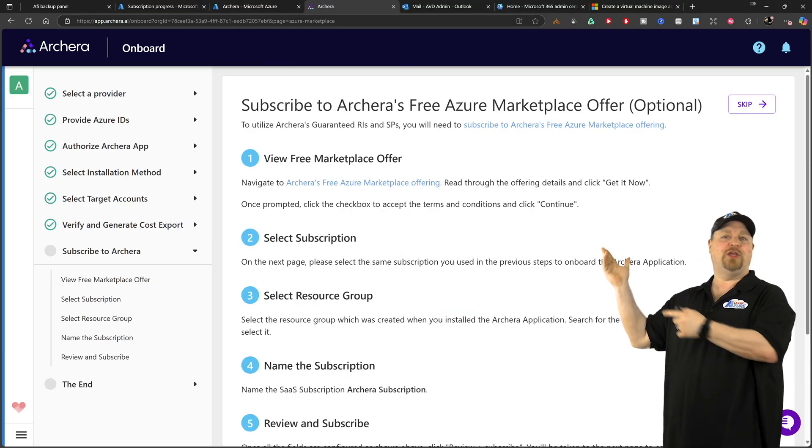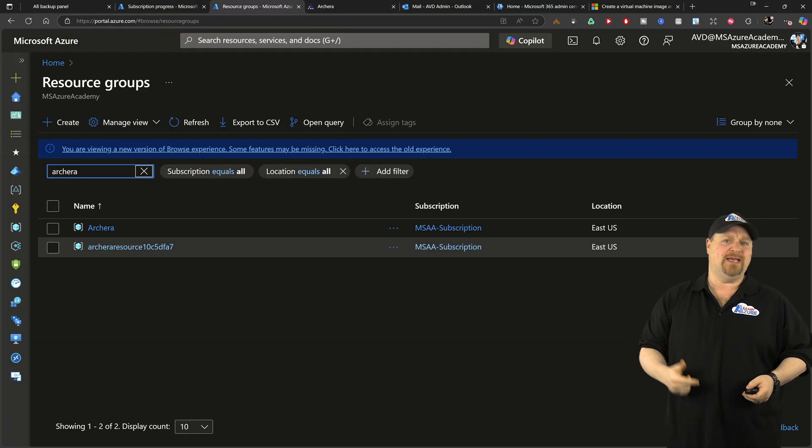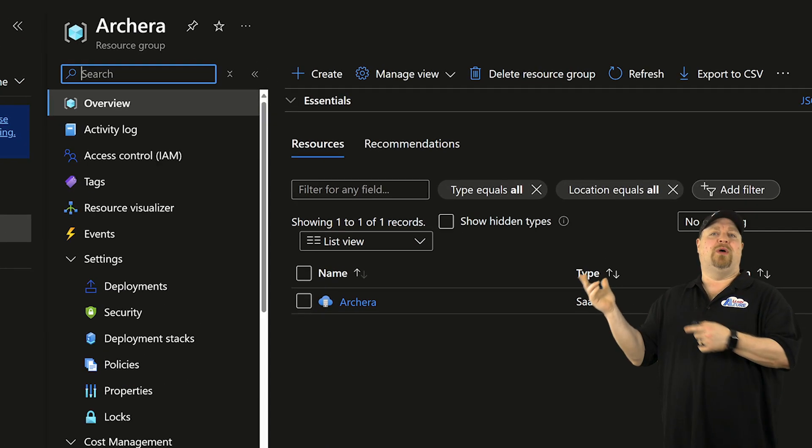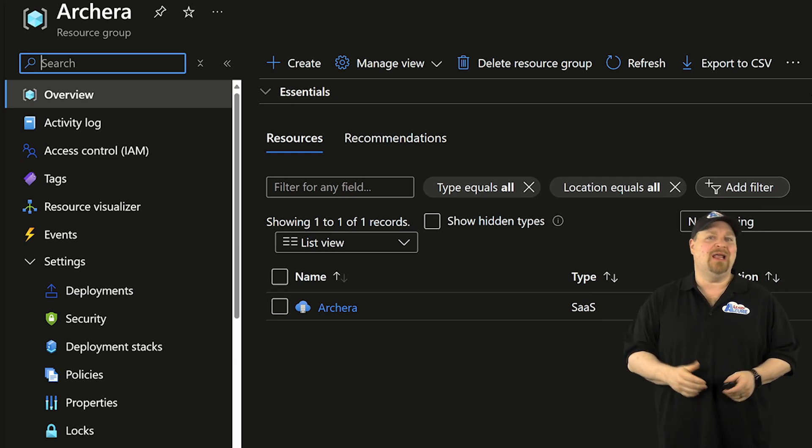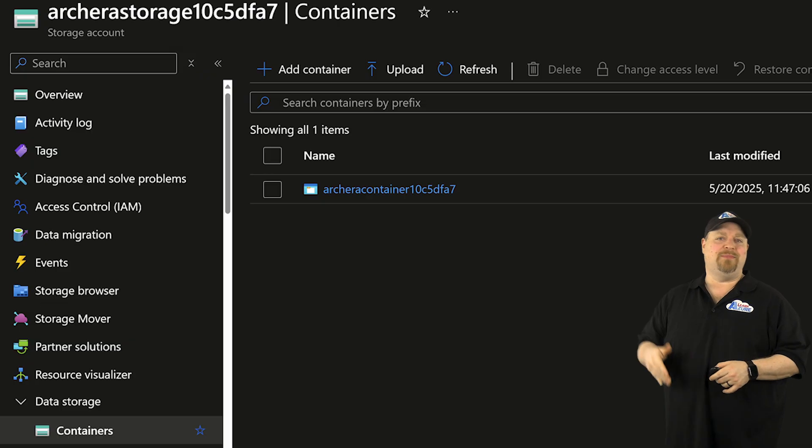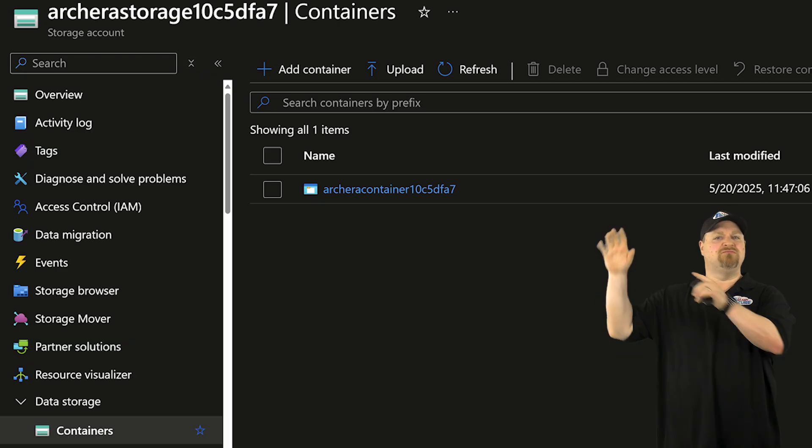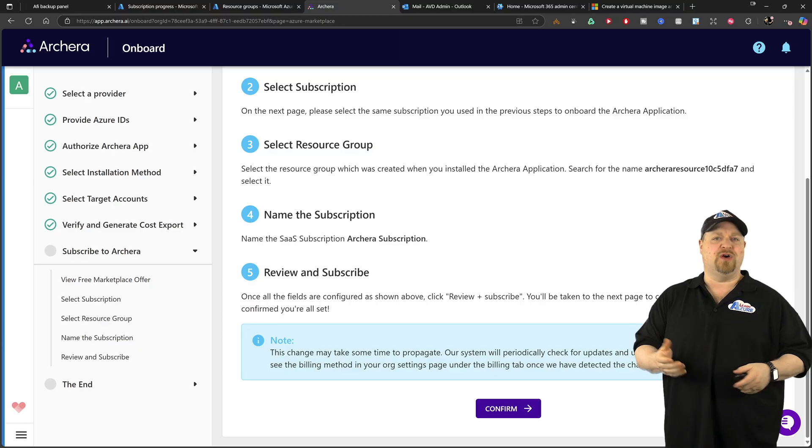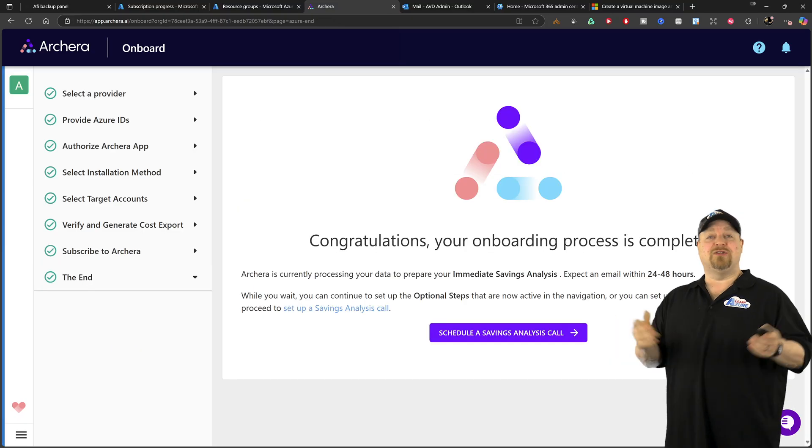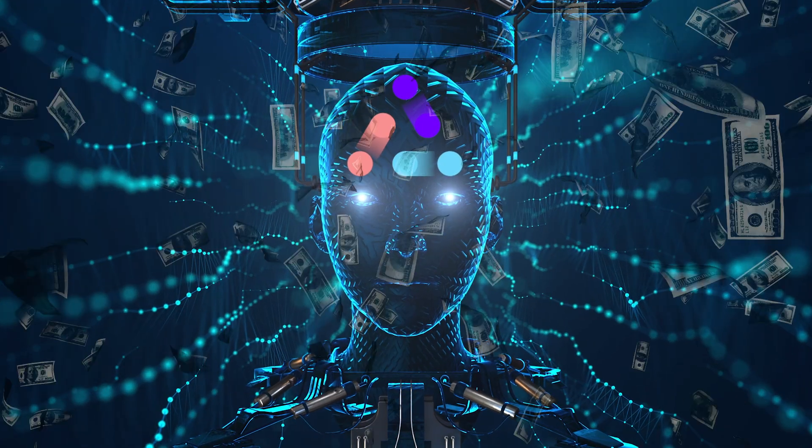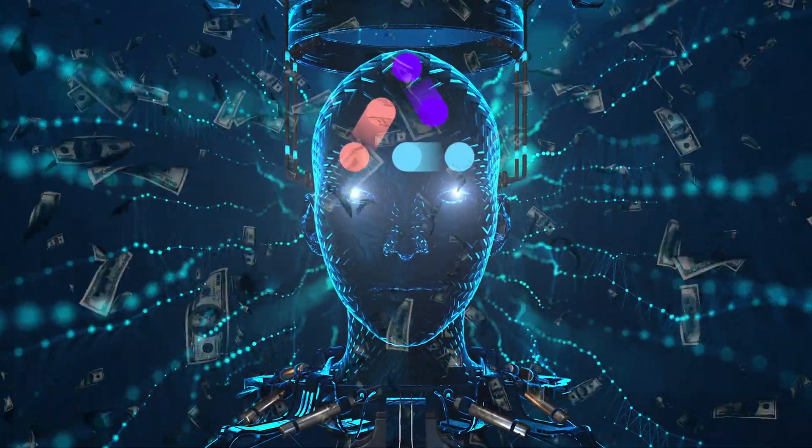Now, this page is telling you all about the stuff that we already did in Azure, which was deploying the Archira SaaS application and this storage account and blob container. So scroll down to the bottom here and just confirm that you're already onboarded. And Archira has already begun analyzing your costs and finding ways to save.